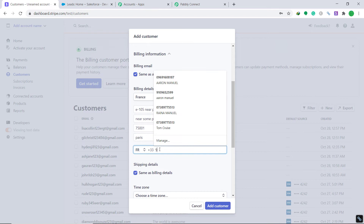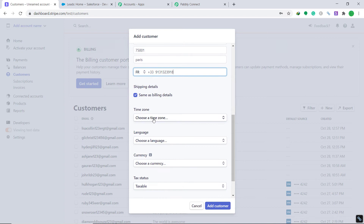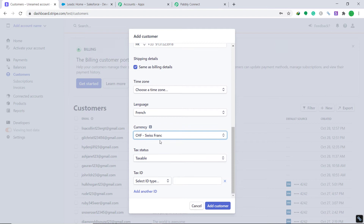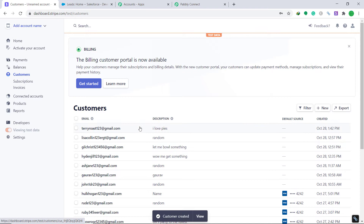The city is Paris, the phone number is 9131323918, the language is French, and the currency is Swiss franc. The tax status is taxable and the tax ID is nil. Then click Add Customer. It shows that a customer called Misha has been created with the email terryroast123@gmail.com.